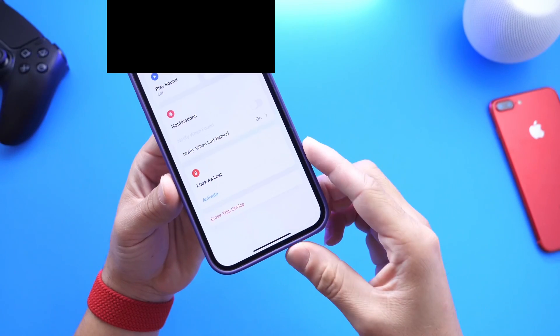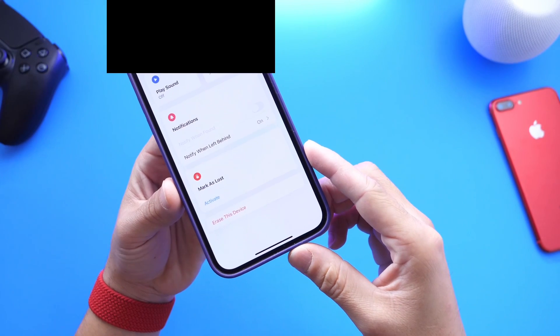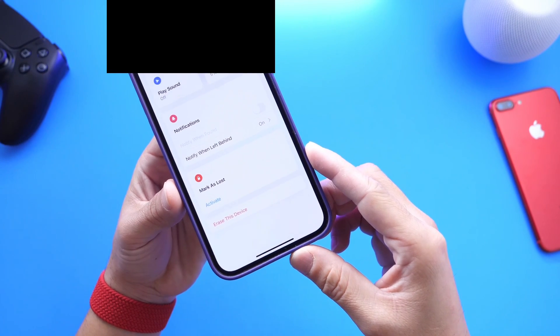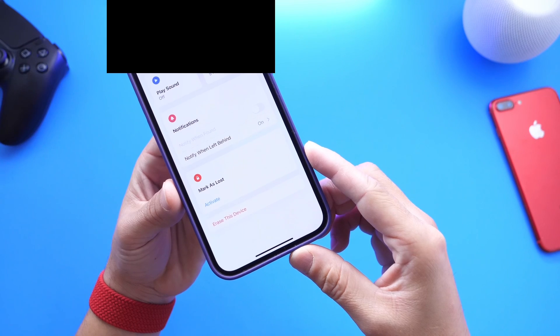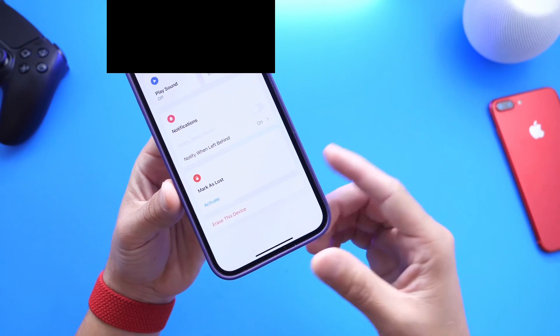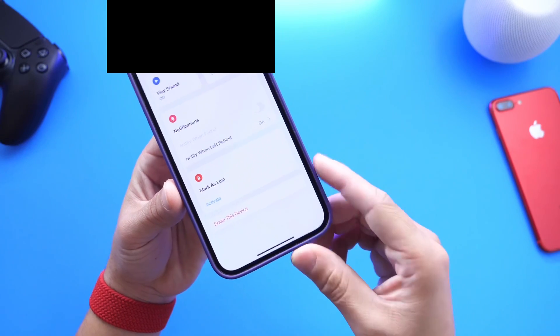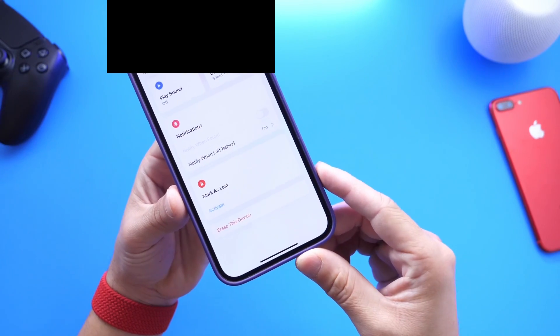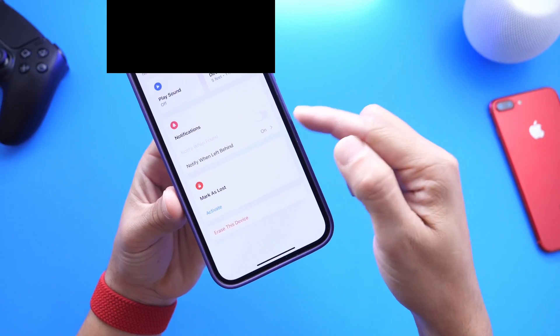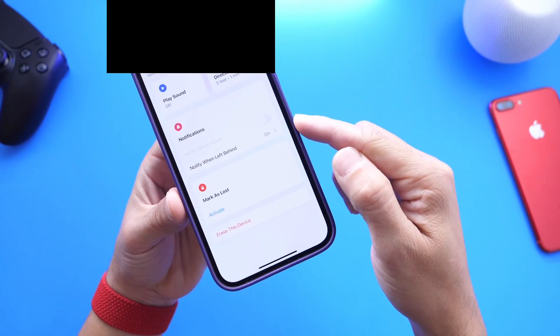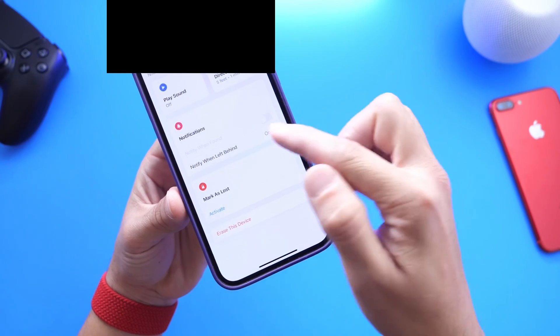If I click on my iPad, for example, I get some information: a description of where the iPad is located, I can play a sound, get directions to the iPad, get notifications when left behind, and mark it as lost or even erase the device. But this is the option we want — Notified When Left Behind.